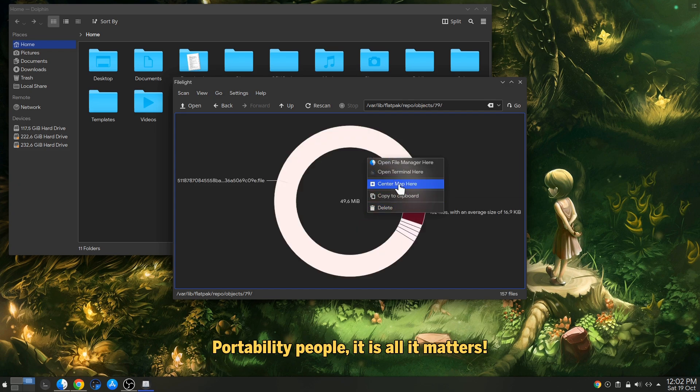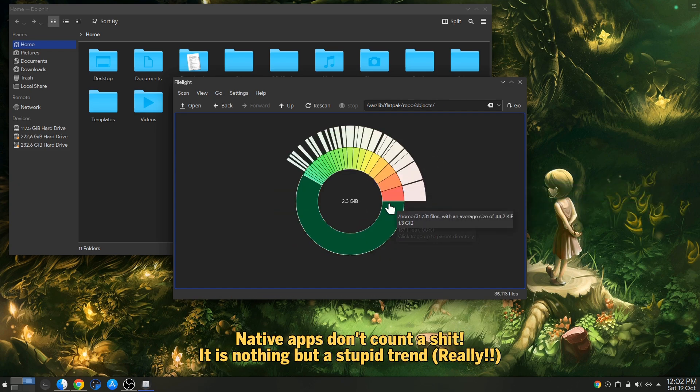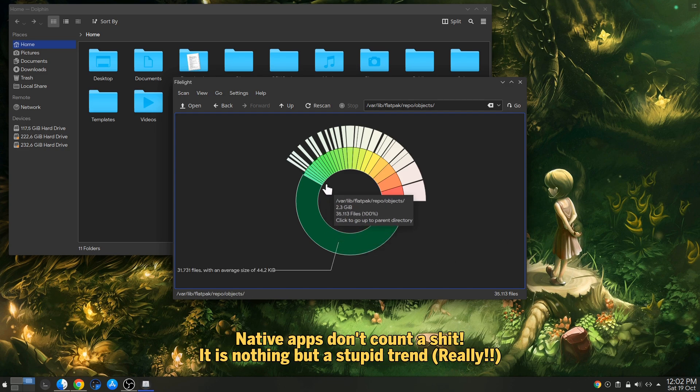Portability people, it is all that matters! Native apps don't count as shit! It is nothing but a stupid trend!